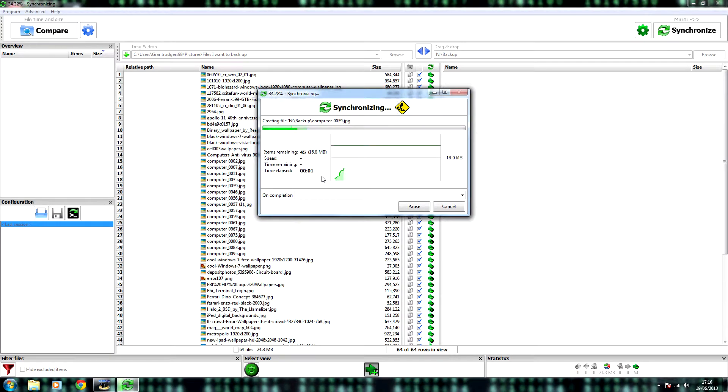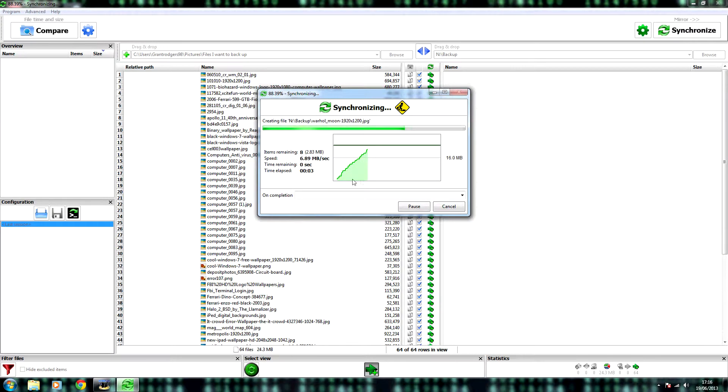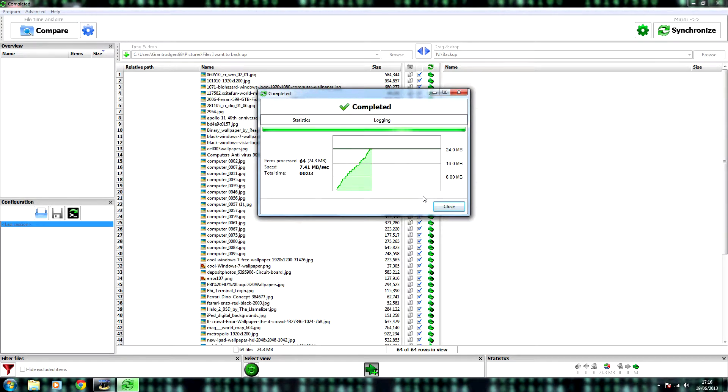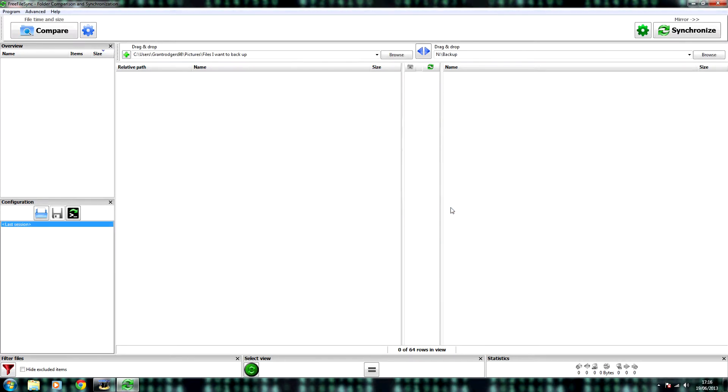And then you can click synchronize and start. It may take a while, especially if there's a large amount of files. Then you click close. And that's both sides synchronized.